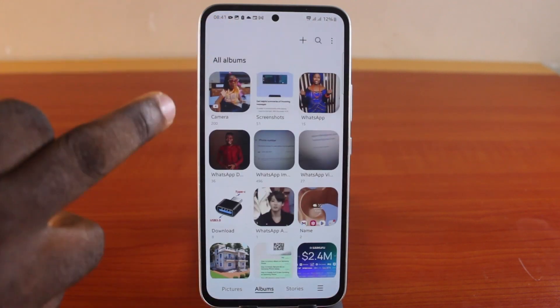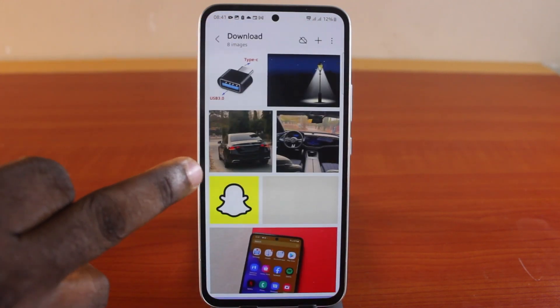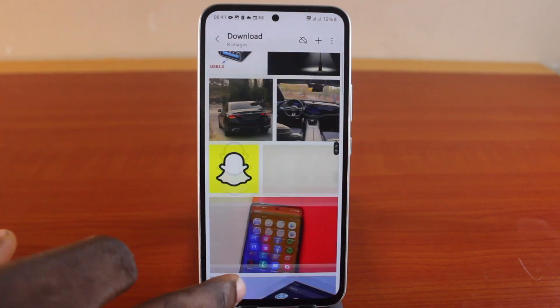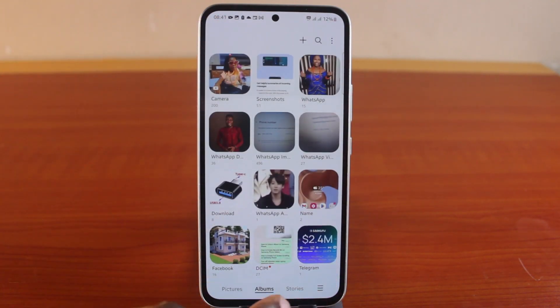If you choose to open any of your pictures, this is what you're going to see. However, you can enable full scrolling to change how your pictures are displayed.